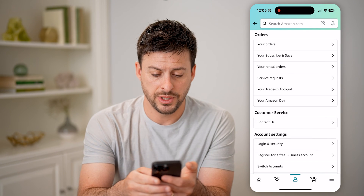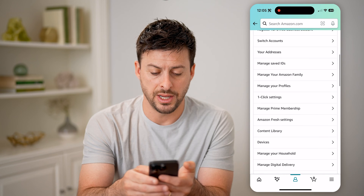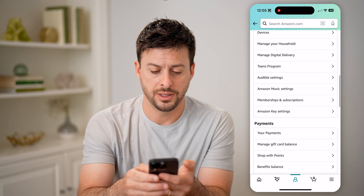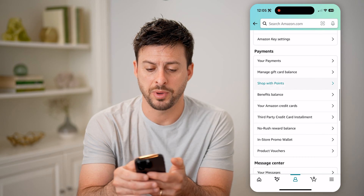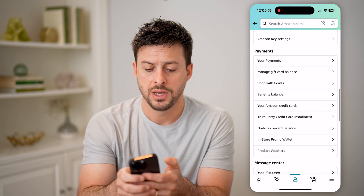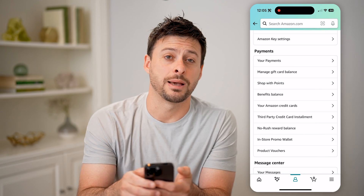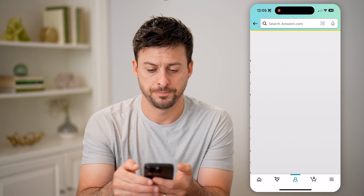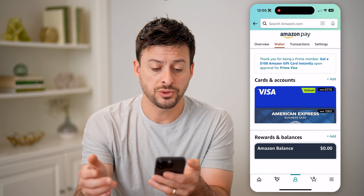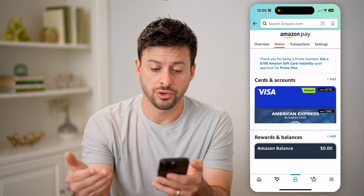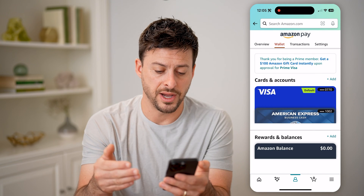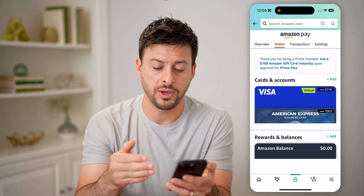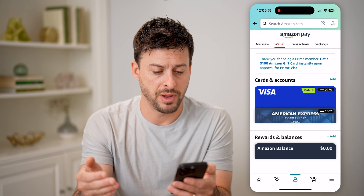Now, all we have to do is scroll down until we get to payments, and we're going to tap on your payments. This will show you your cards on file and if you have an Amazon balance.